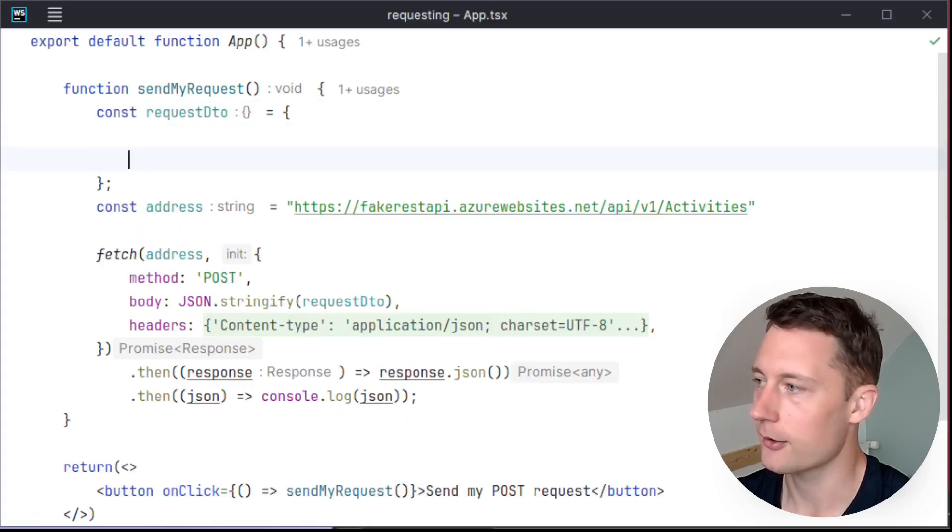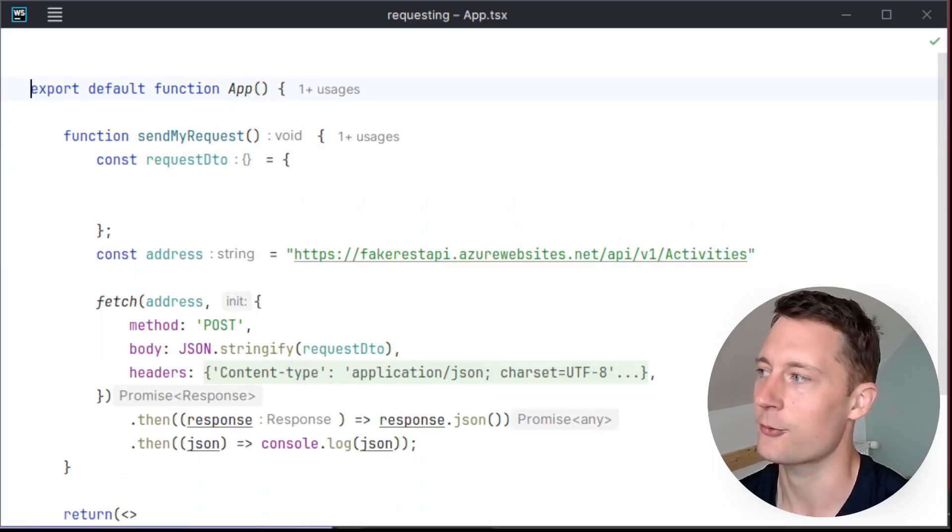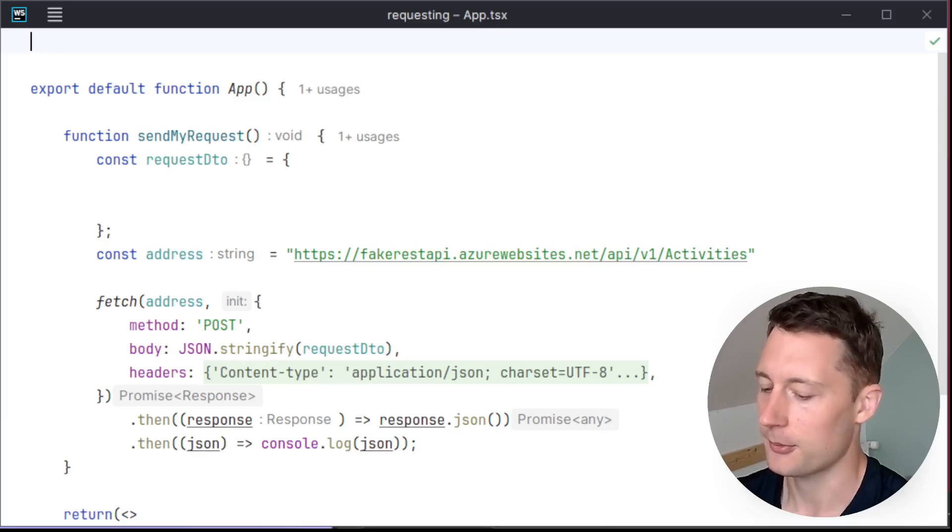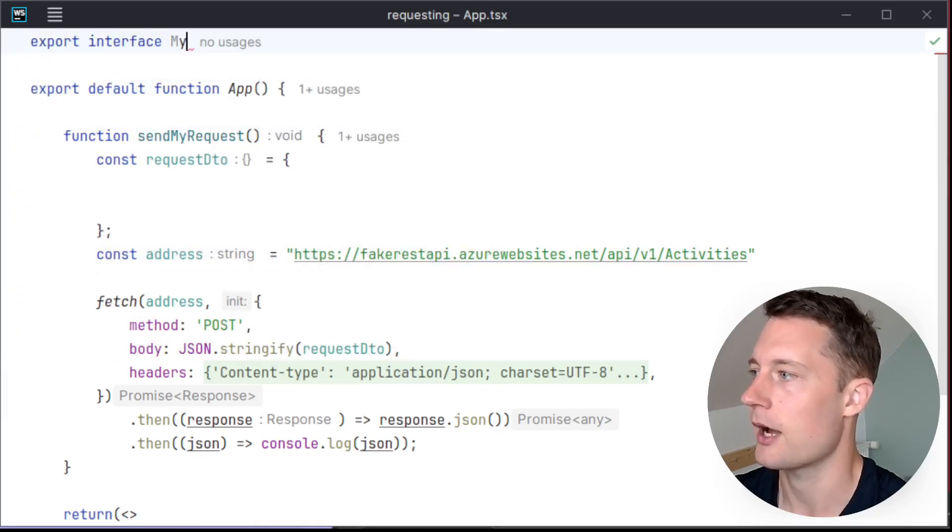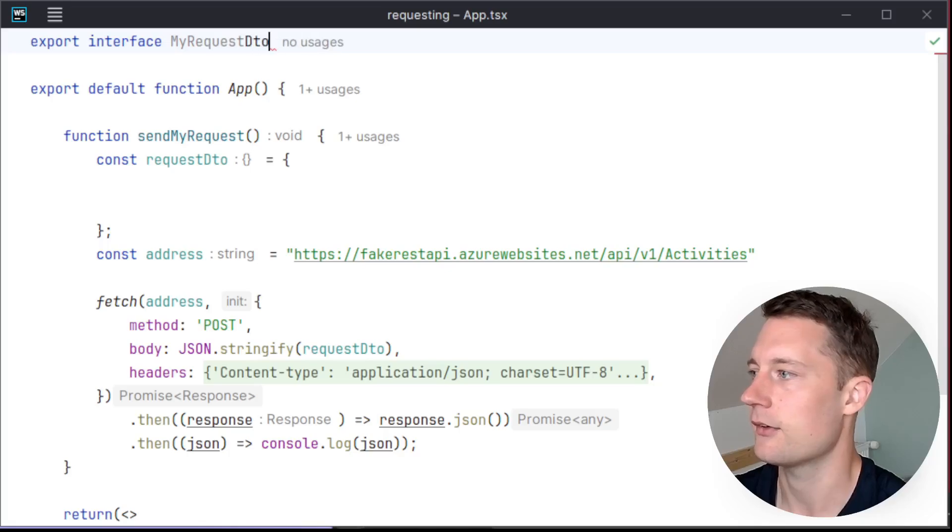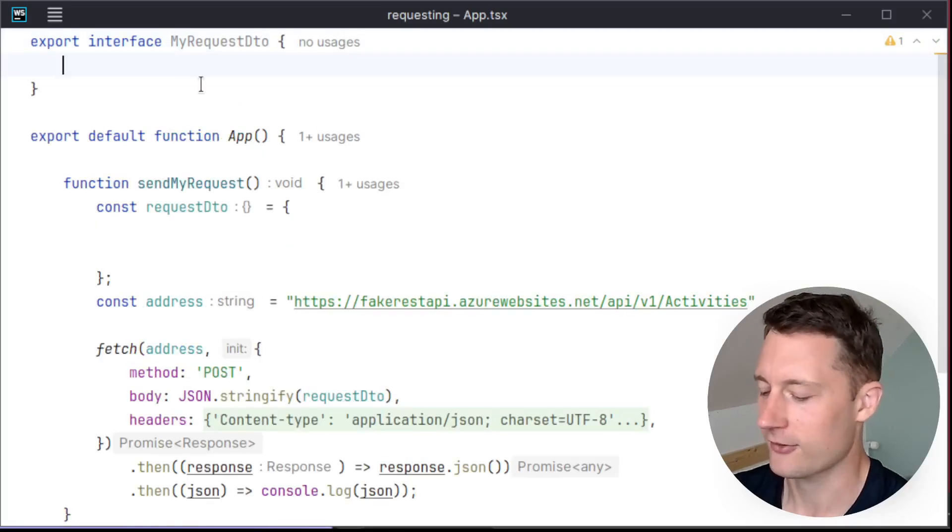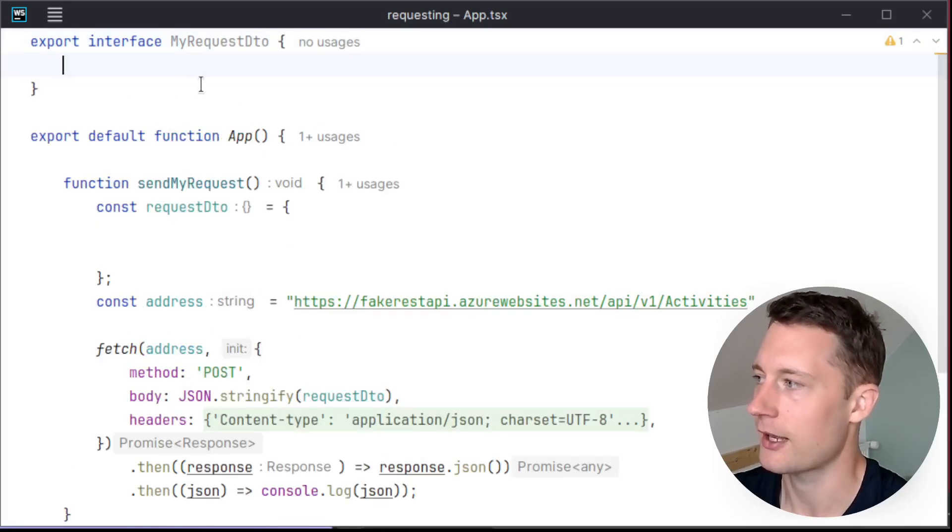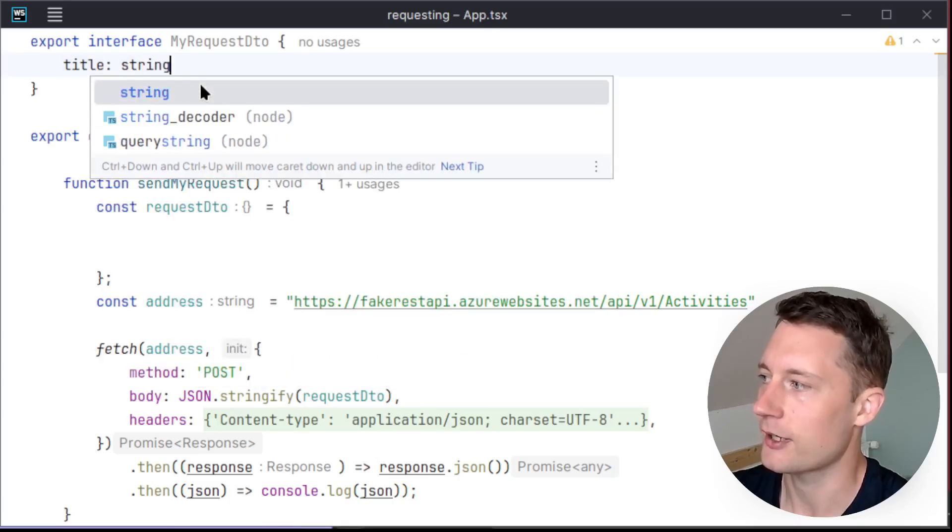So you might create some kind of model up here. Export interface my request DTO. And here we define some properties. So maybe we have something like title, which is a string.